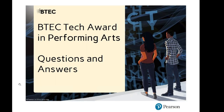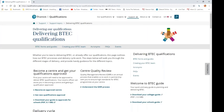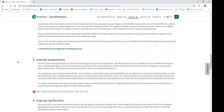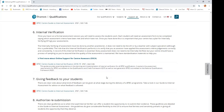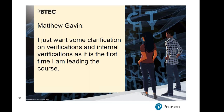The first question came from Matthew, who wanted clarification on verifications and internal verifications as it's his first time leading the course. I would suggest the BTEC Step-by-Step page is a really good starting point. Have a read of the guidance documents — the BTEC Centre Guide to Internal Assessment, the Guide to Internal Verification, and the Guide to Standards Verification — as these will explain everything you need to do. Please feel free to ask questions during this event, or email or call me afterwards.